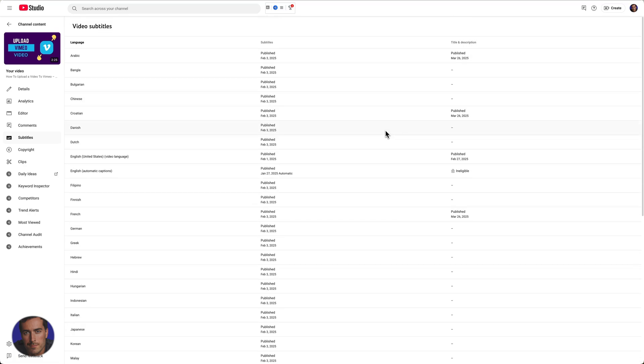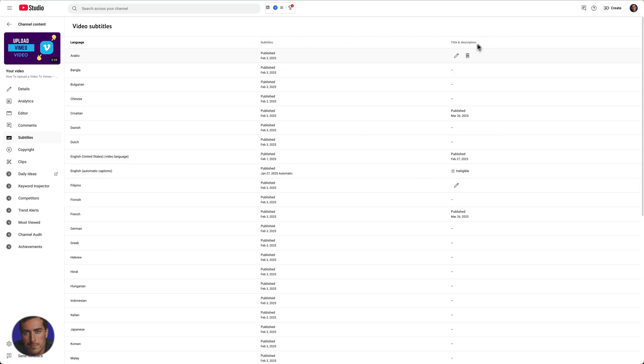In general, if you want more views, if you want more watch time, if you want a better CTR, then - well I mean obviously everyone does on YouTube - so why wouldn't you translate your videos into multiple languages? Do it for subtitles, do it for titles and descriptions.